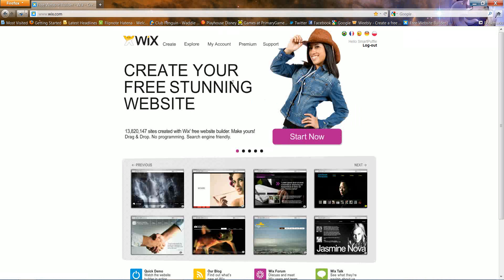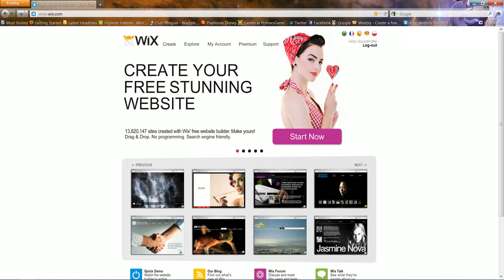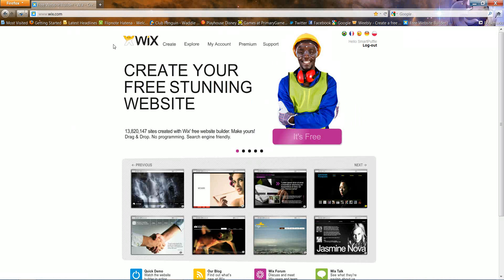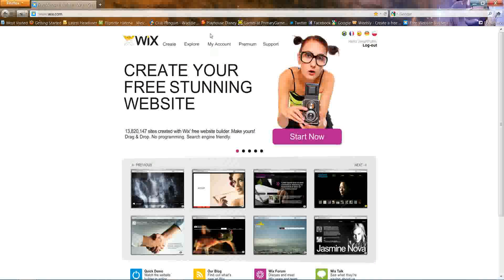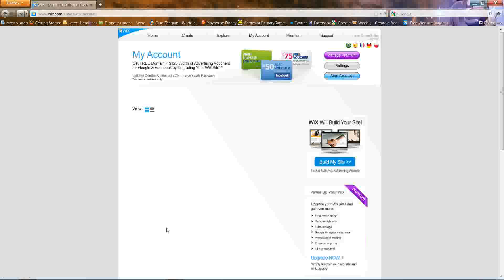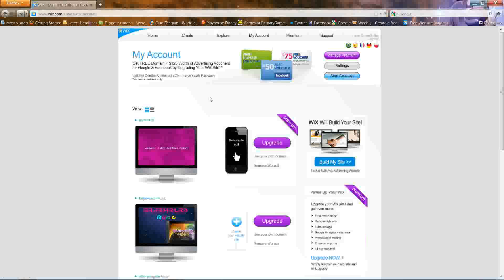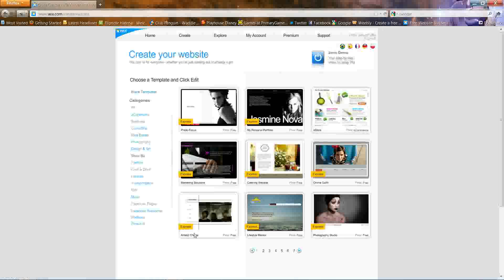You'll be on this page when you click the link in the description that says wix.com. Right now you can go to my account — it must be logged in already, otherwise it will ask you to log in. Right now click on 'Start Creating'.